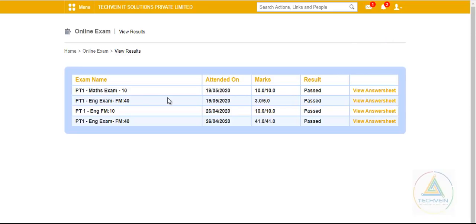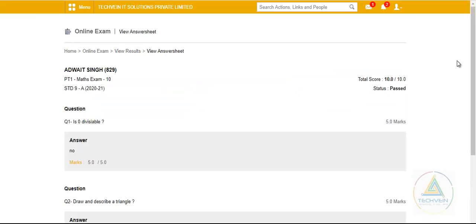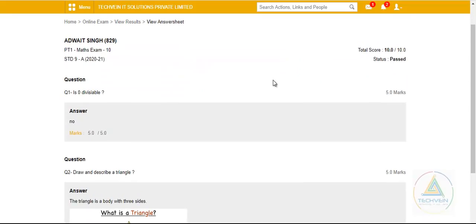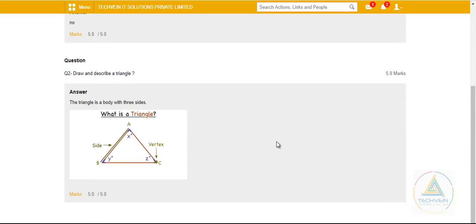he can see the answer sheet what he has submitted, like the maths one, the latest exam which he has taken. Once you click to the view answer sheet, here, is zero divisible, he has answered no, and he has got the marks, and what marks he has got on the second question that also can be seen from here.